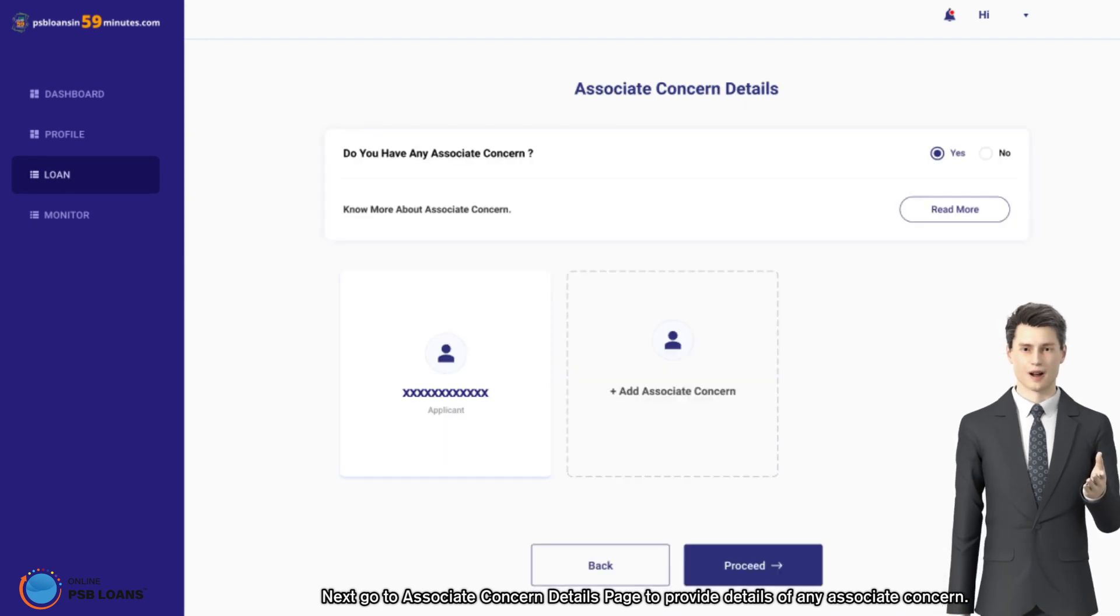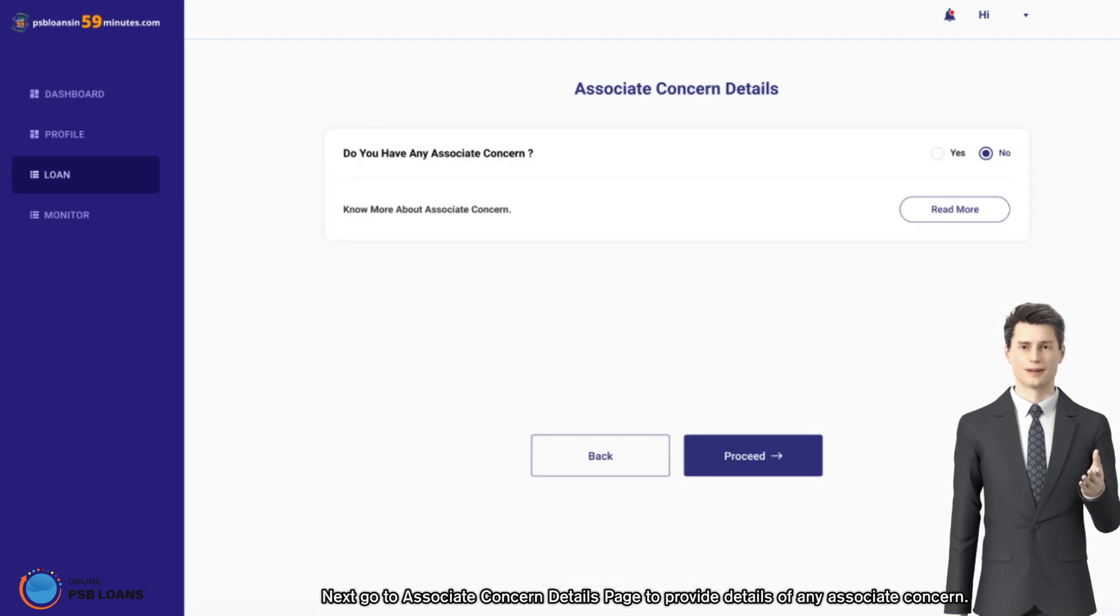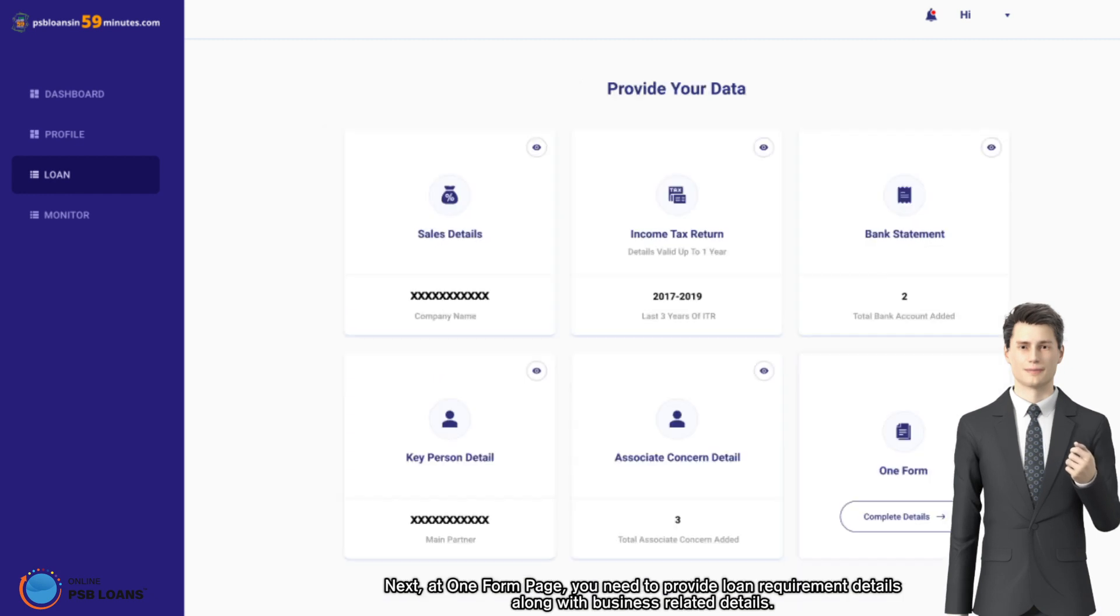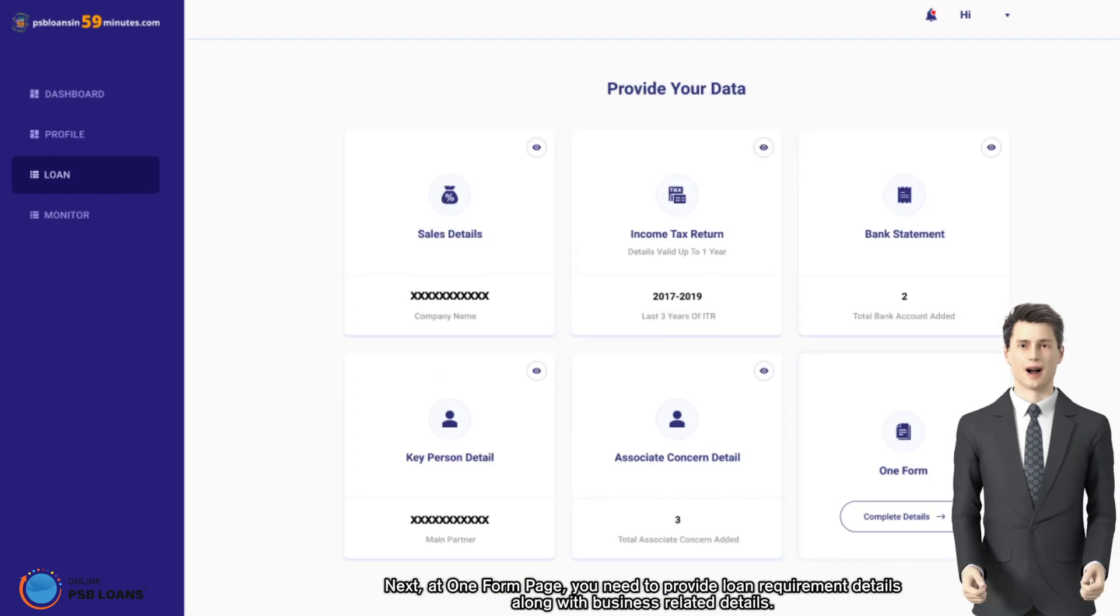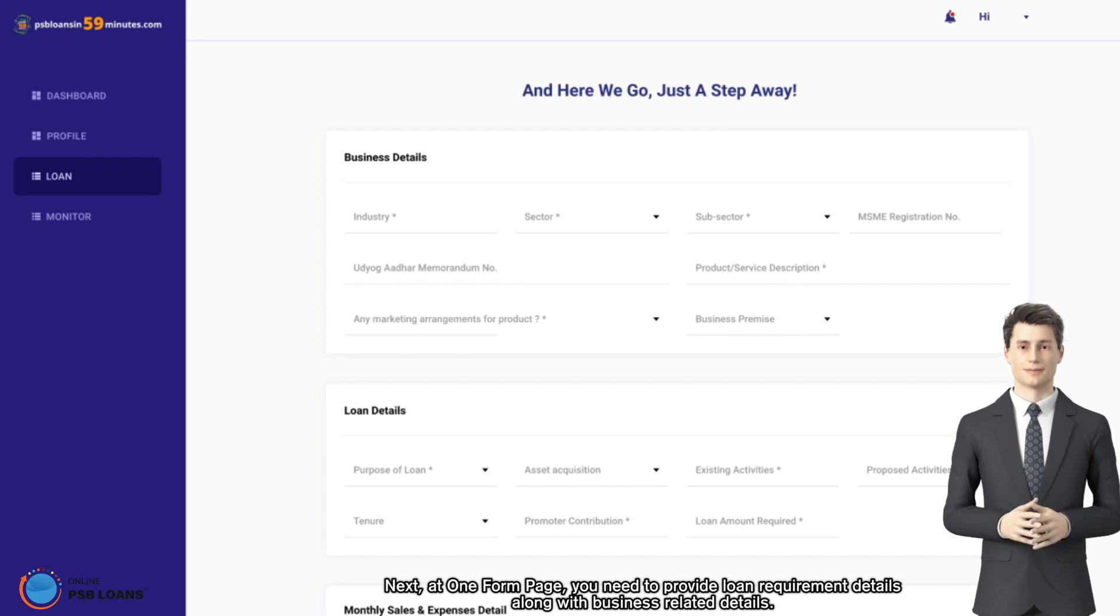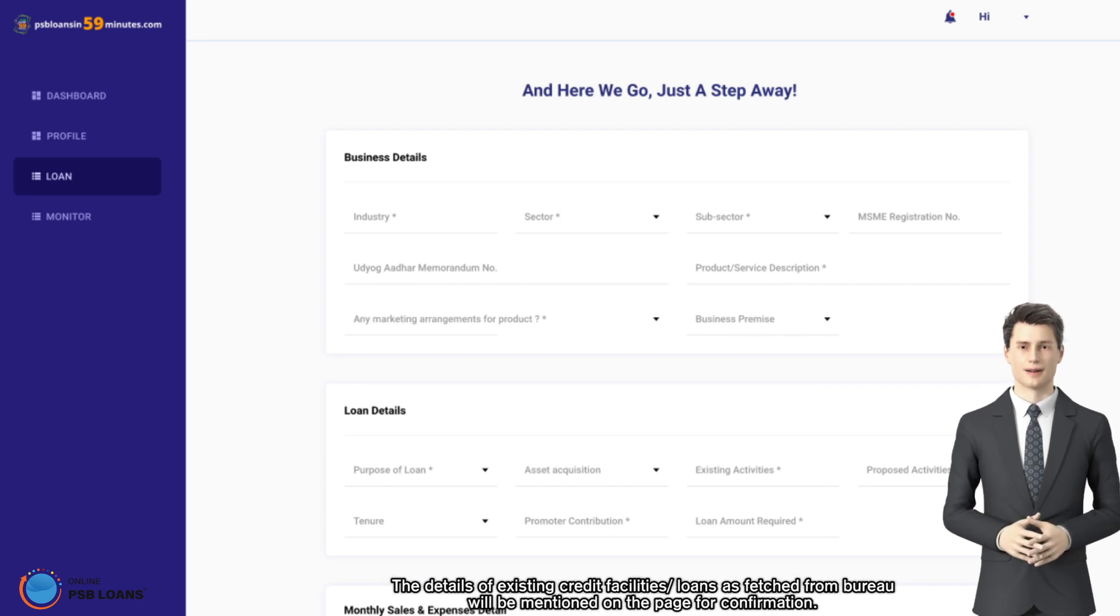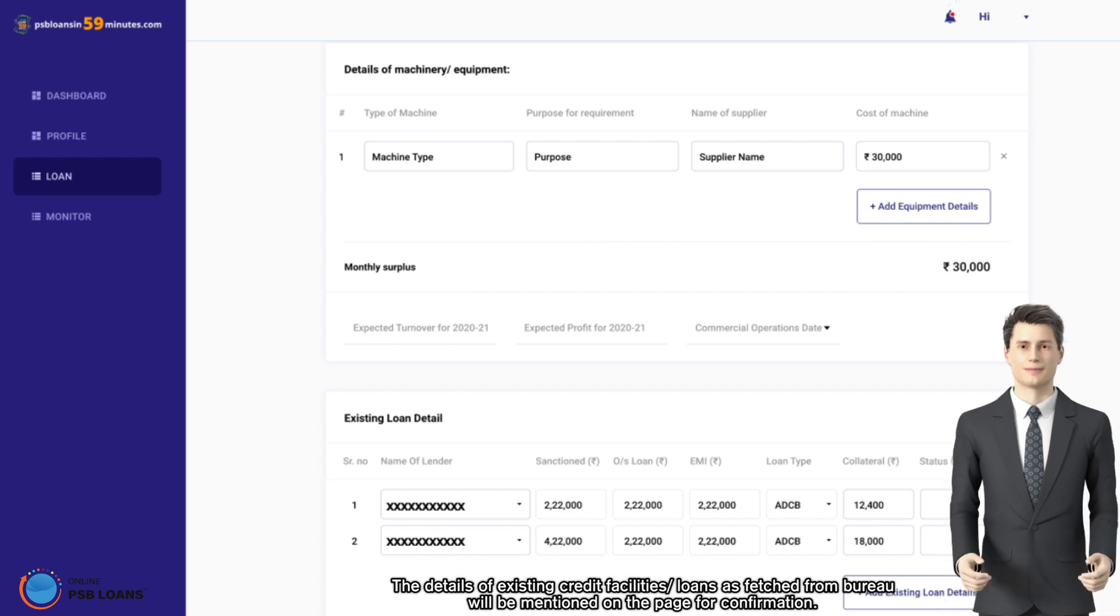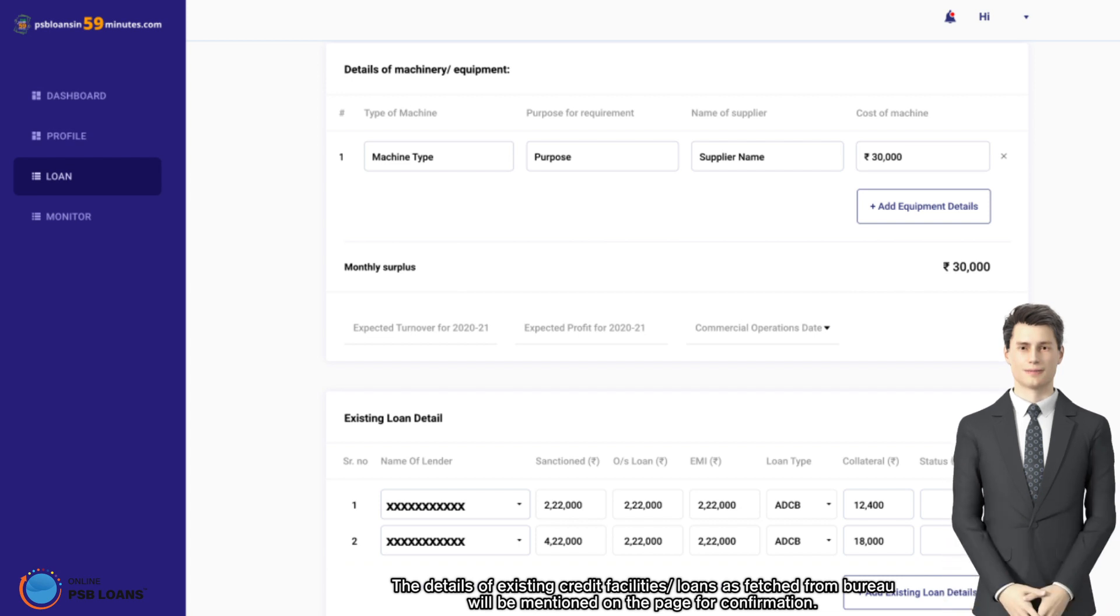Next, at loan form page, you need to provide loan requirement details along with business related details. The details of existing credit facilities or loans as fetched from bureau will be mentioned on the page for confirmation.